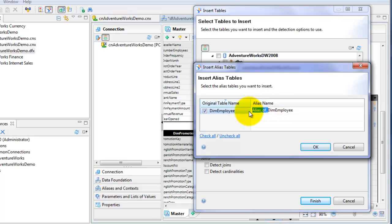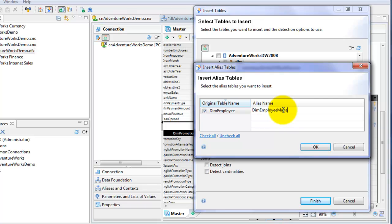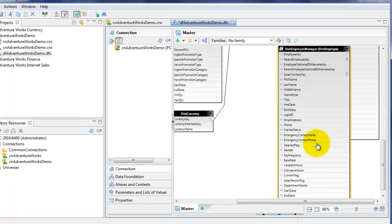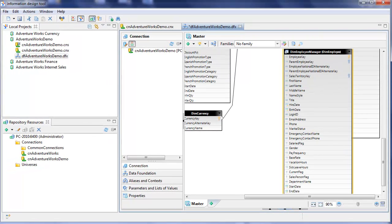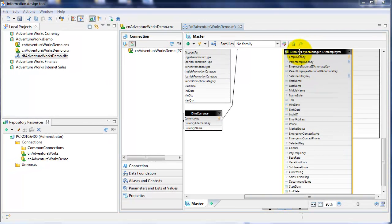So I'm going to change the alias name to DIM Employee Manager and click OK. Now we've got the DIM Employee Manager table in the data foundation layer, which is a reference to the DIM Employee table.